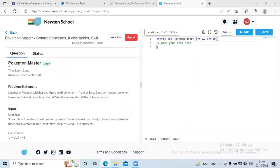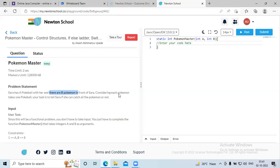The question is 'Pokemon Master' and this is an easy level question. Sara has a pokeball with her and there are B Pokemon in front of Sara. Considering each Pokemon takes one pokeball, your task is to tell Sara if she can catch all the Pokemons or not. Since this is a functional problem, we just need to complete this function.